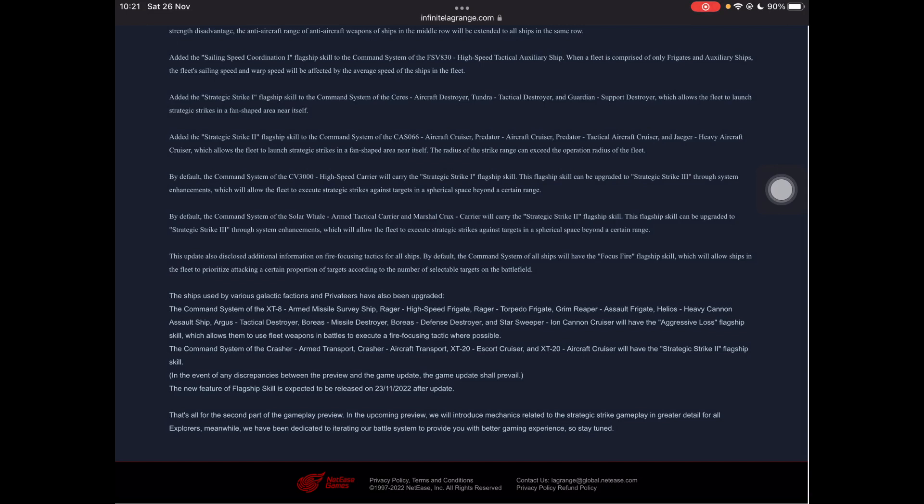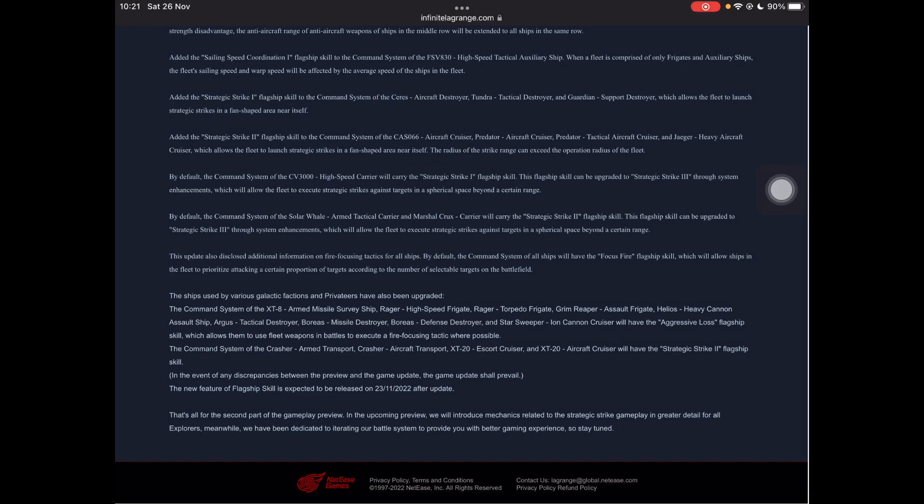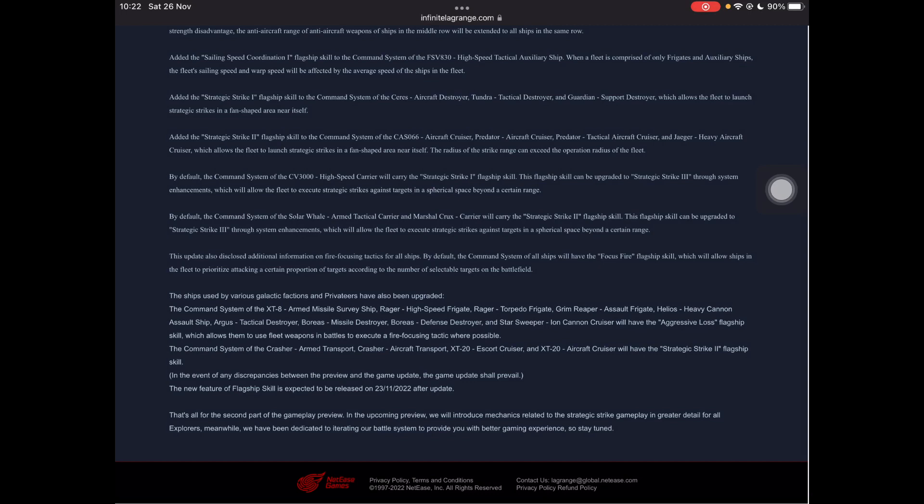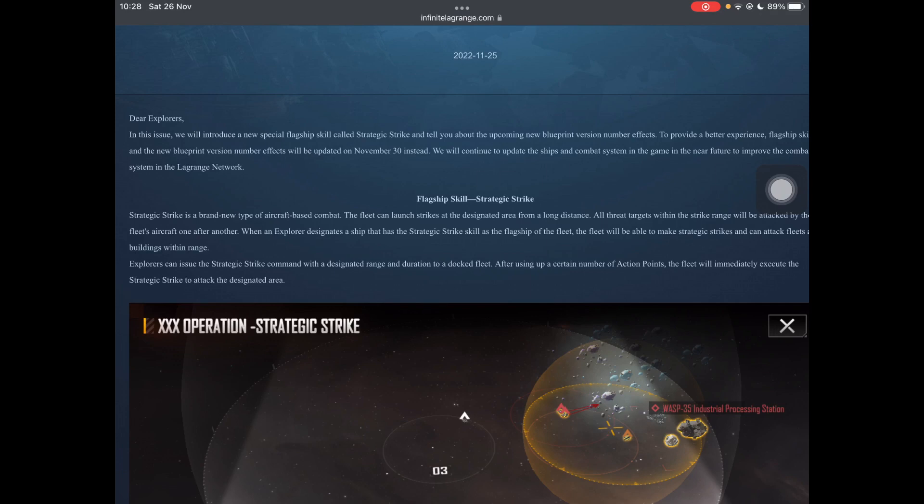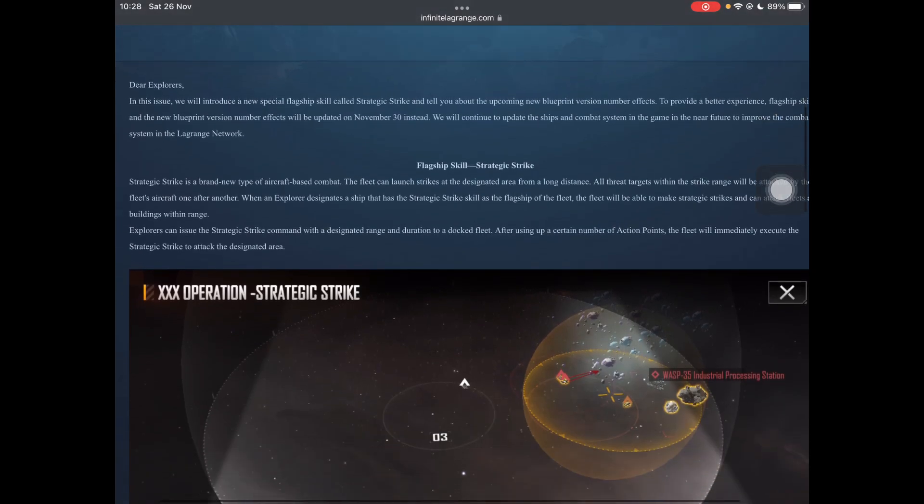The upgrade disclosed, this update also disclosed additional information on focus fire tactics for all ships. By default, the command system of all ships will have focus fire flagship skill, which will allow ships in a fleet to prioritize attacking certain proportion of targets according to the number of selectable targets on the battlefield. So pretty much we get all ships have a focus fire flagship skill, so any ship can be a flagship as far as this is telling me. Correct me if I'm wrong and I've missed something. And then the privateer factions and galactic factions also get stuff. They get the aggressive loss on most of their ships that aren't aircraft or carrier related. And this allows weapons to be used in battle to execute focus fire tactic where possible. So maybe buying ships from the trading posts and stuff won't be as, will be a little bit better rather. And the crasher and the other aircraft related ones get strategic strike too.